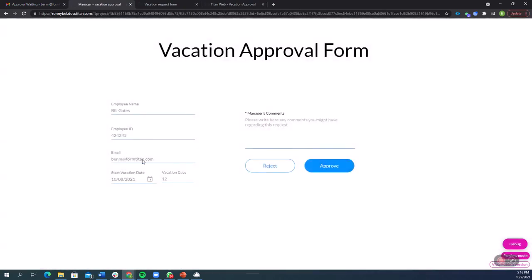So again, now we have another form, and this time the actual request information is read only, and there's comments for the manager to leave. So I'm going to be a nice guy and approve this one. Approved, have fun. Okay, now that I click approve, the vacation is officially approved.